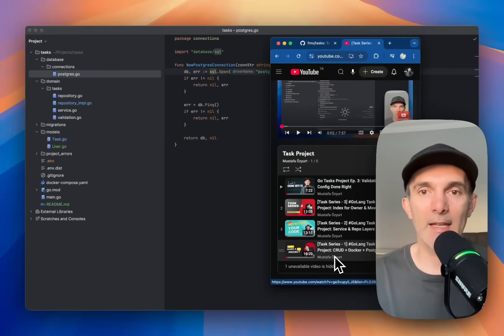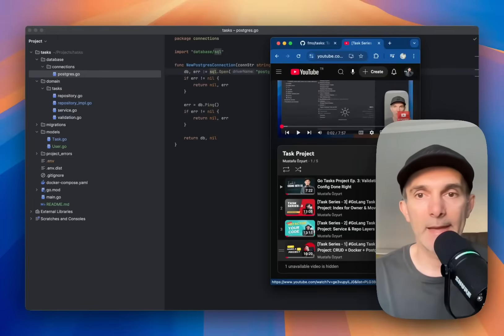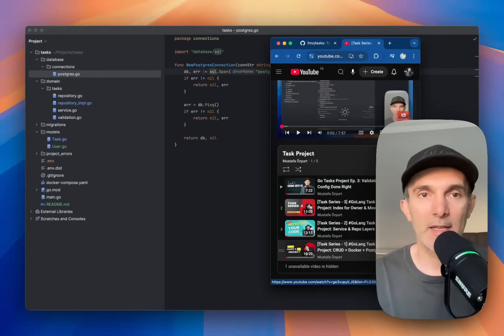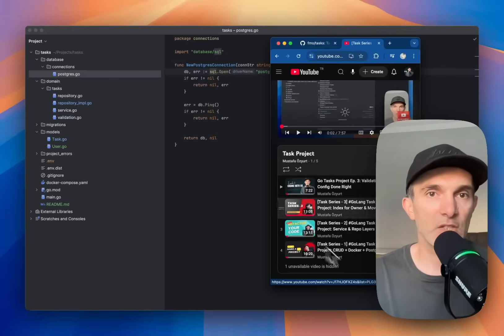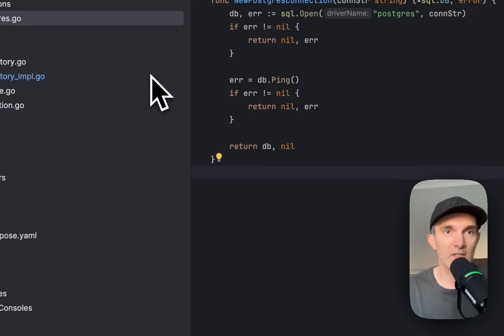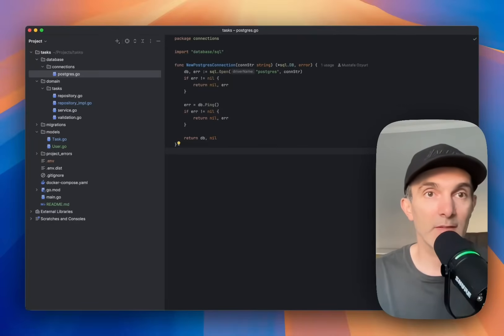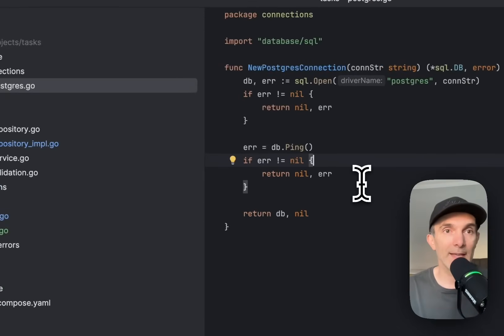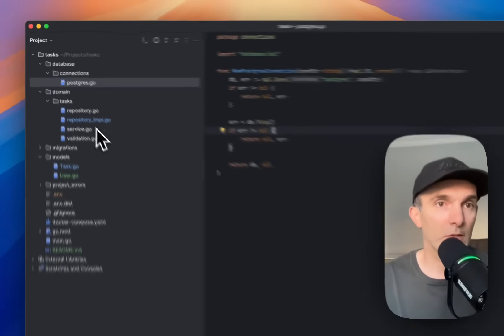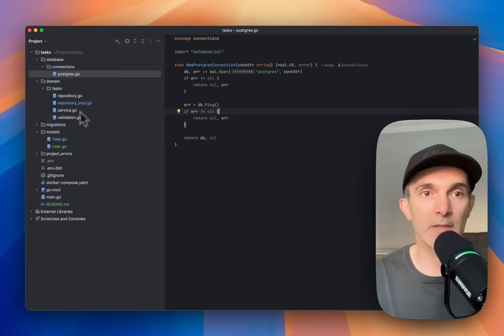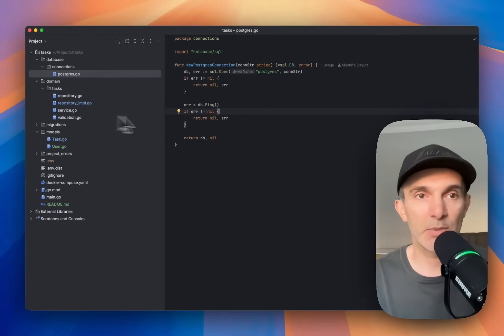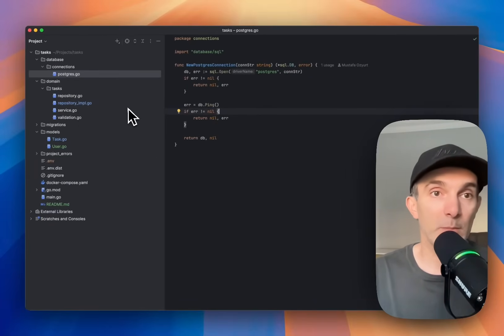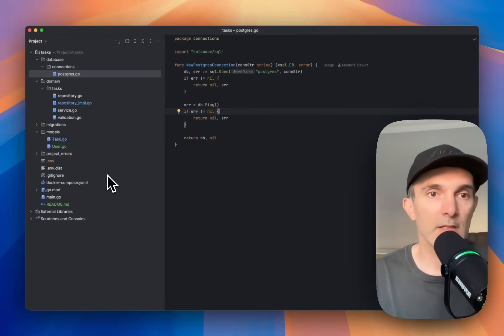The good thing is you can code along as well. It's a simple task project that's going to touch areas like CRUD operations—create, read, update, and delete. It's going to work with Postgres, we're going to add testing, we're going to have an HTTP server. There will be more coming.